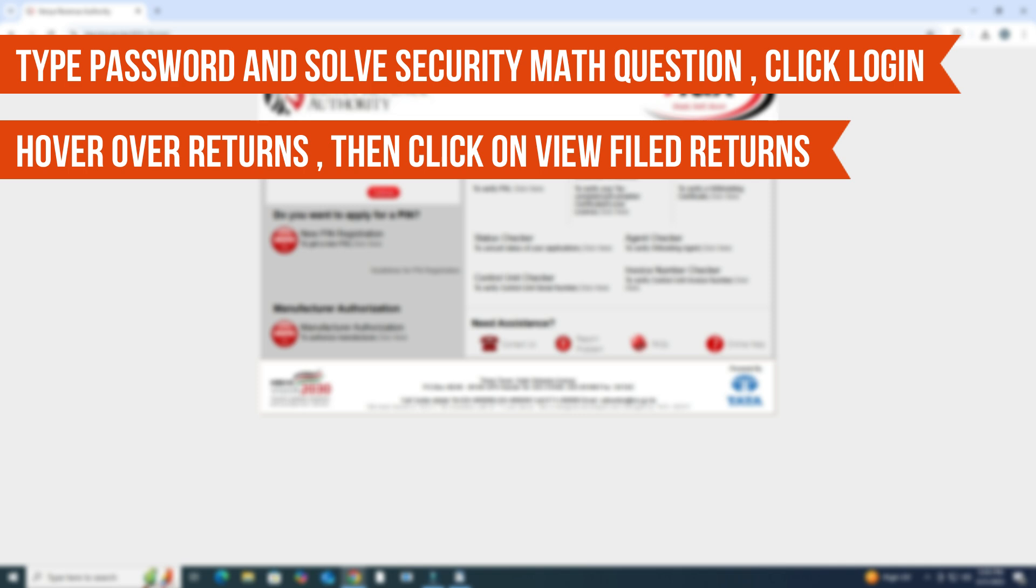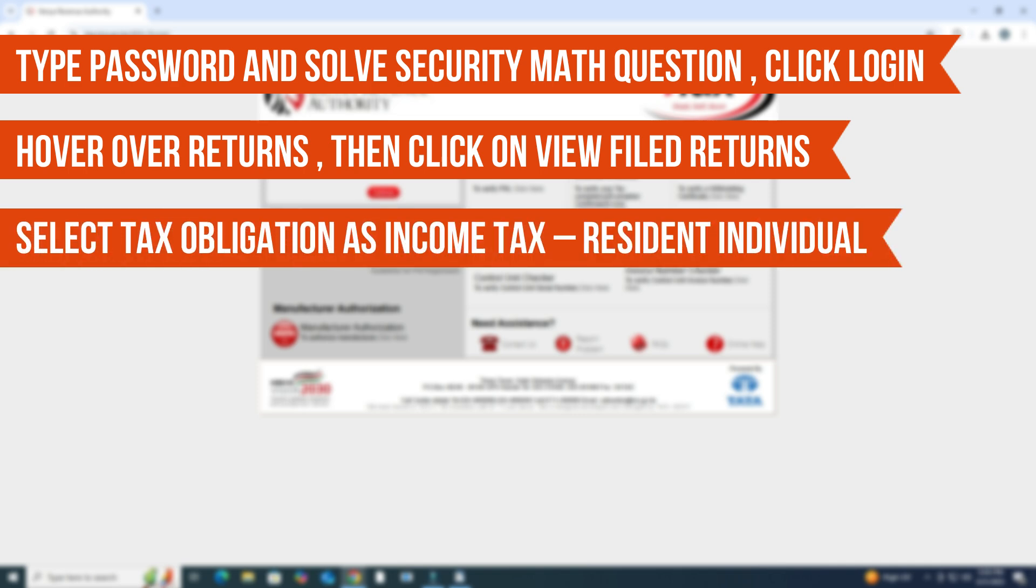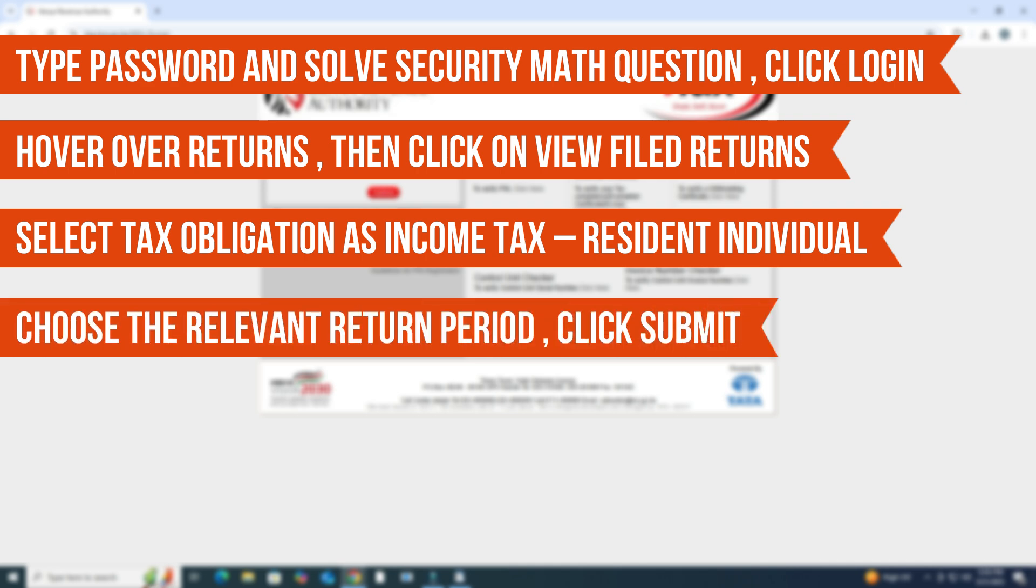In the new window, select the Tax Obligation as Income Tax, Resident Individual. Then choose the relevant return period. This is usually the previous calendar year, and click Submit.